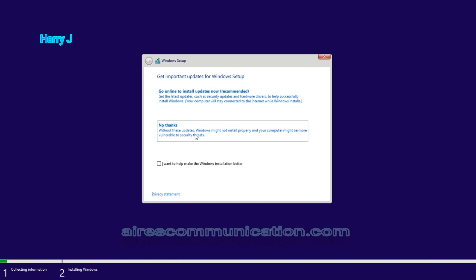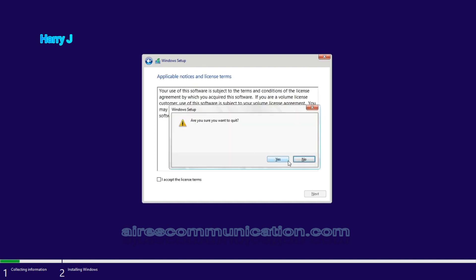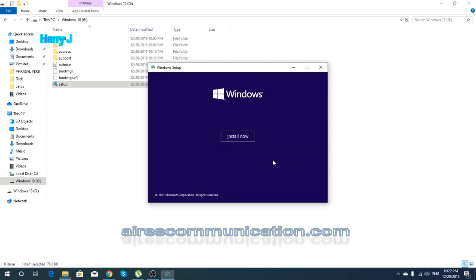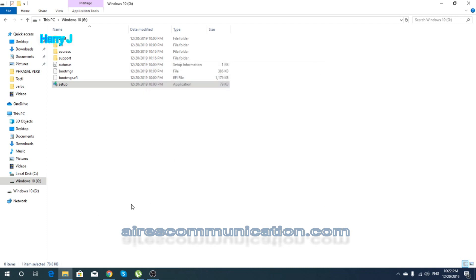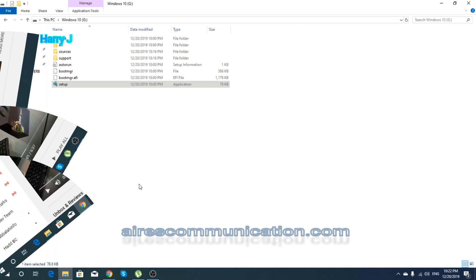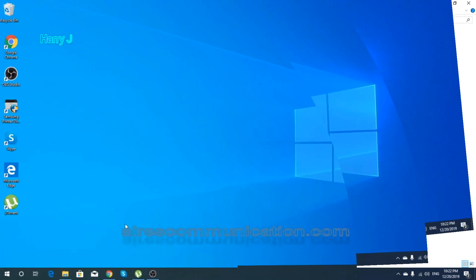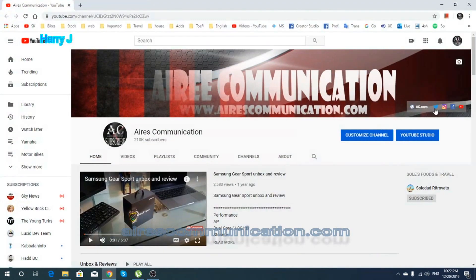I'm gonna close this one. Yes, close this one. So this is done. This is the way you can make a bootable flash drive using Rufus.